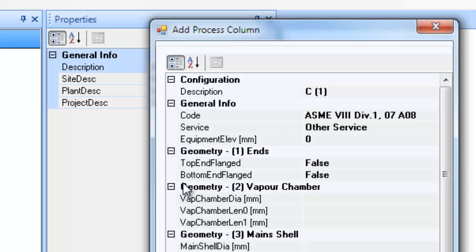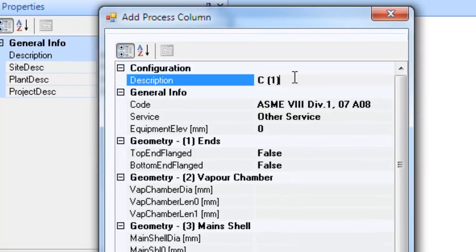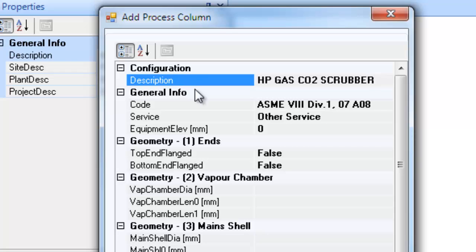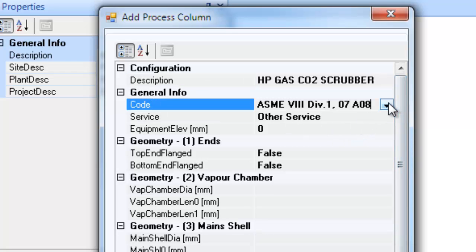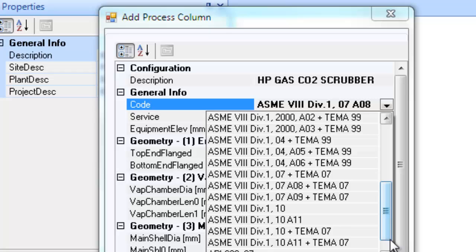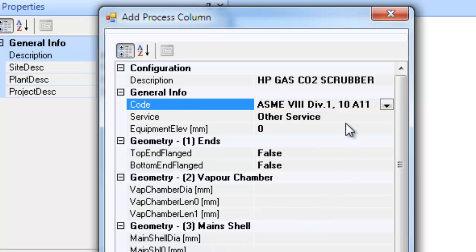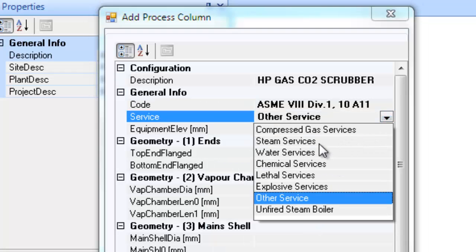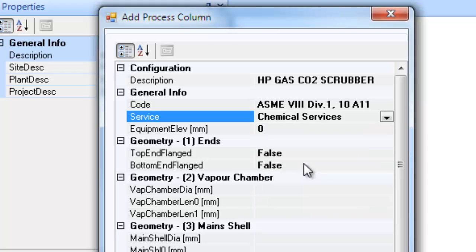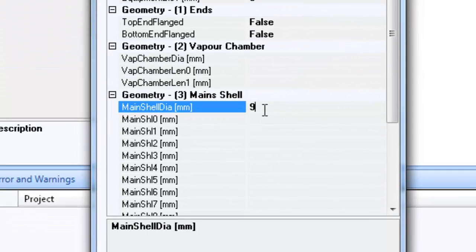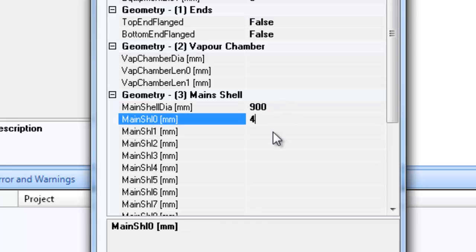Let us now fill all the appropriate details in the displayed equipment configuration dialog. This dialog has various divisions: the vapor chamber for large vapor collection chambers at the top, main shell for defining the various main shell sections, and the bottom receiver shell for defining the bottom receiver section. The column under consideration doesn't have either the vapor chamber or the receiver shell, and therefore no entries are made in this area. Let's proceed to filling in all the configuration and dimensional details.